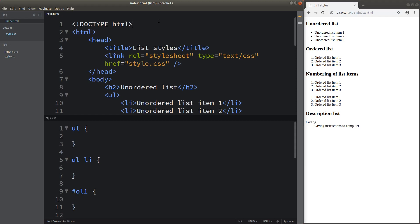Hello everybody. Welcome to the CSS3 course. In this video, I'm going to talk about the setup of lists. Before I discuss the issue, I would like to show you the web page on the right-hand side. The code corresponding to this web page is shown on the left.